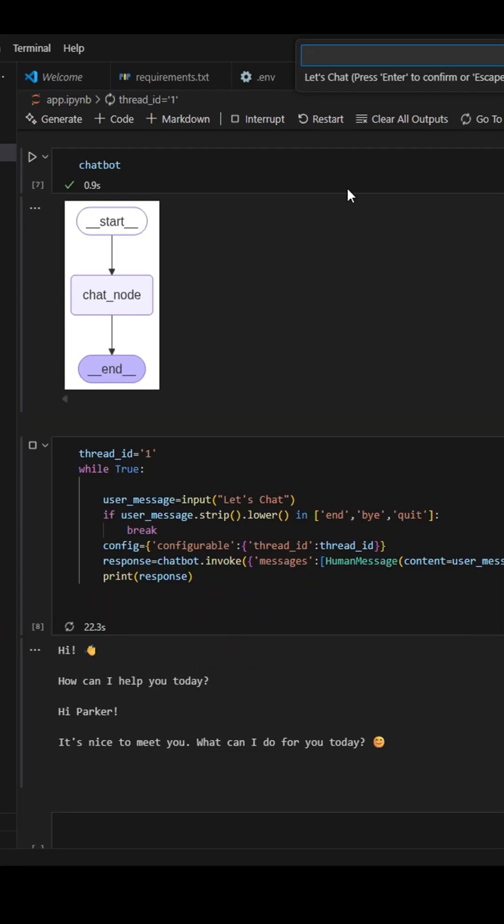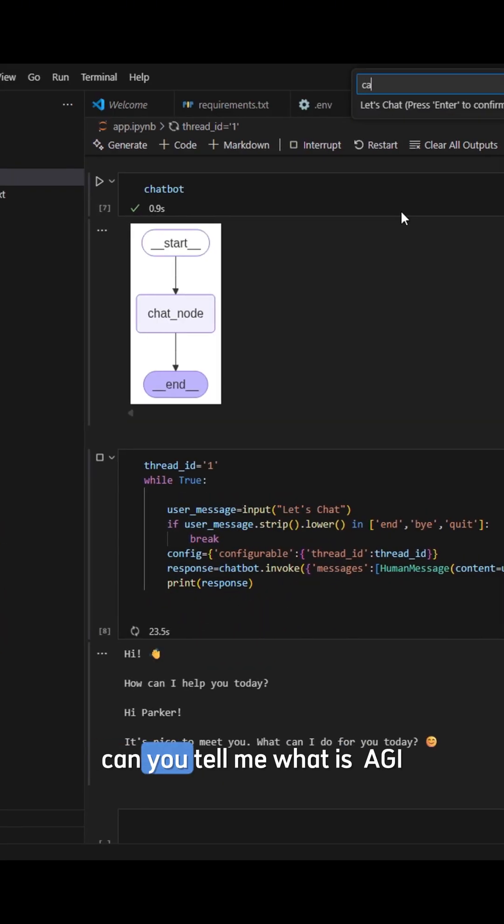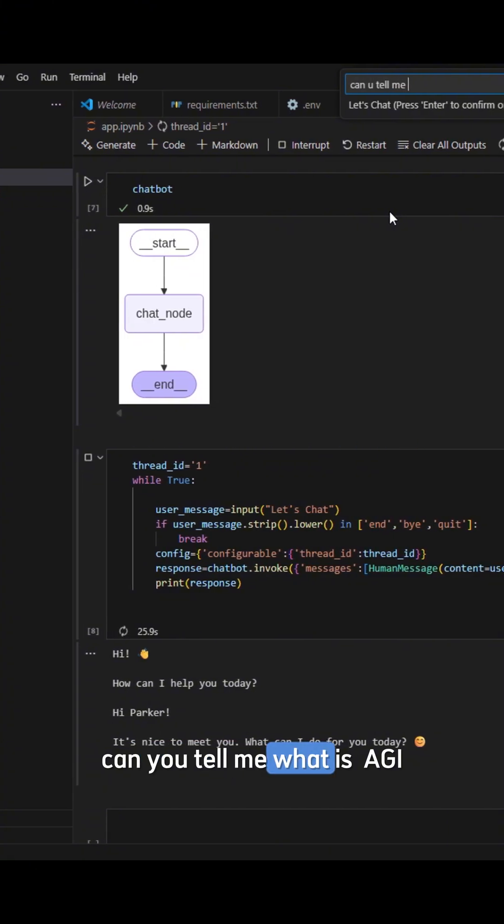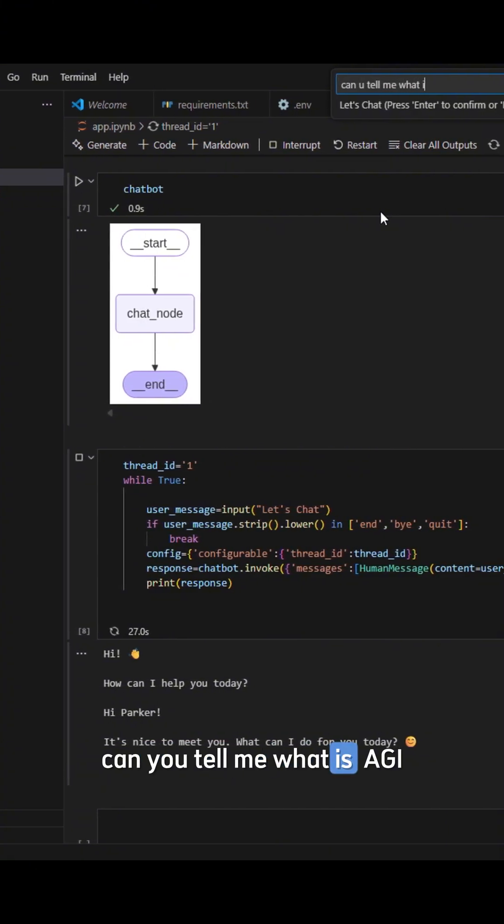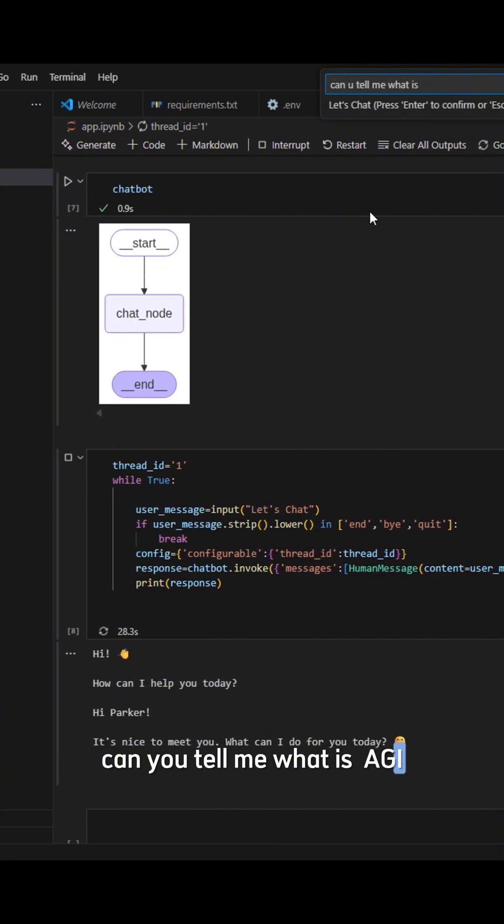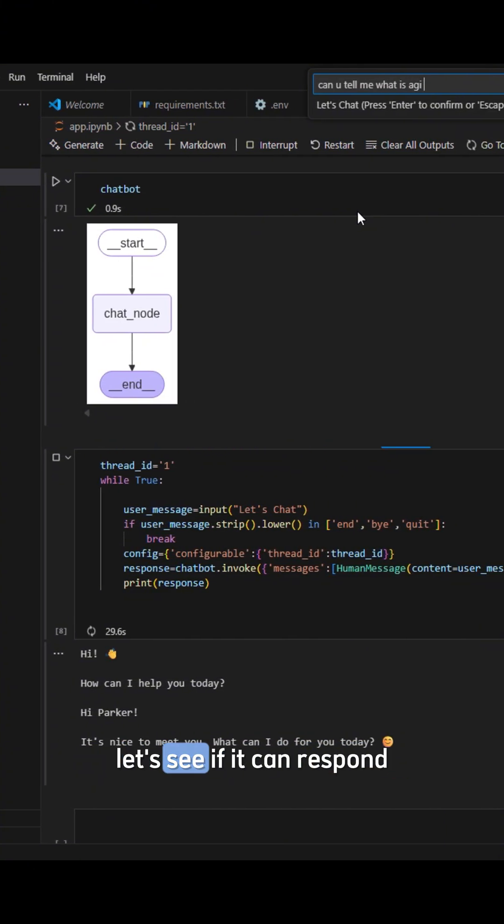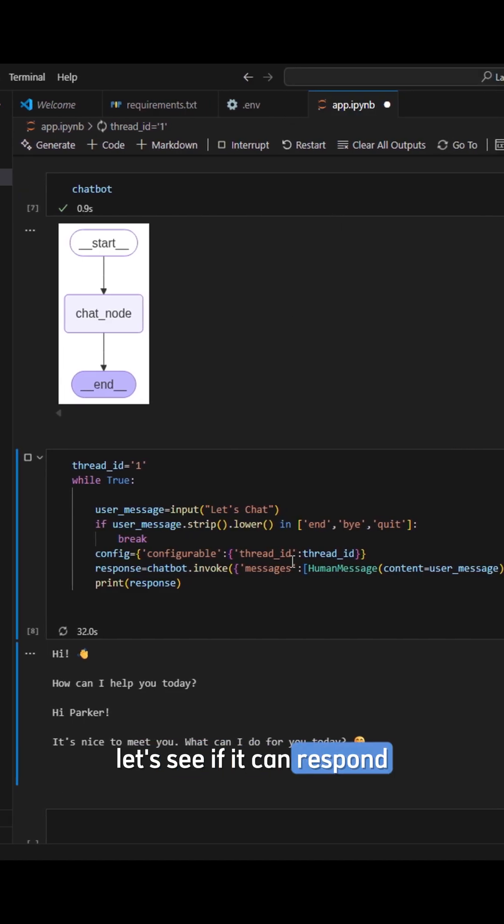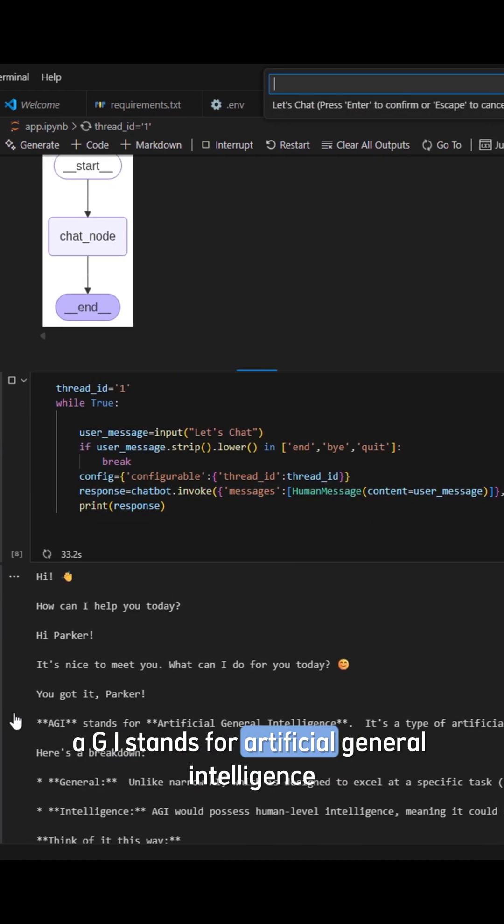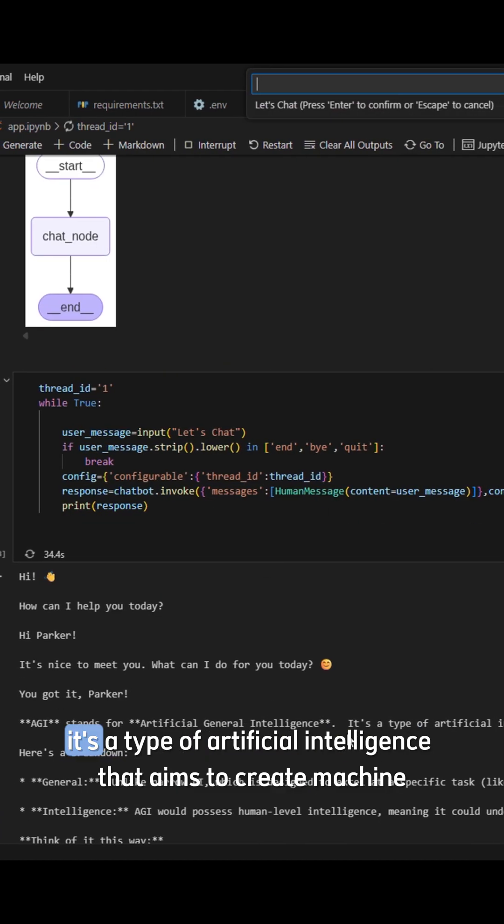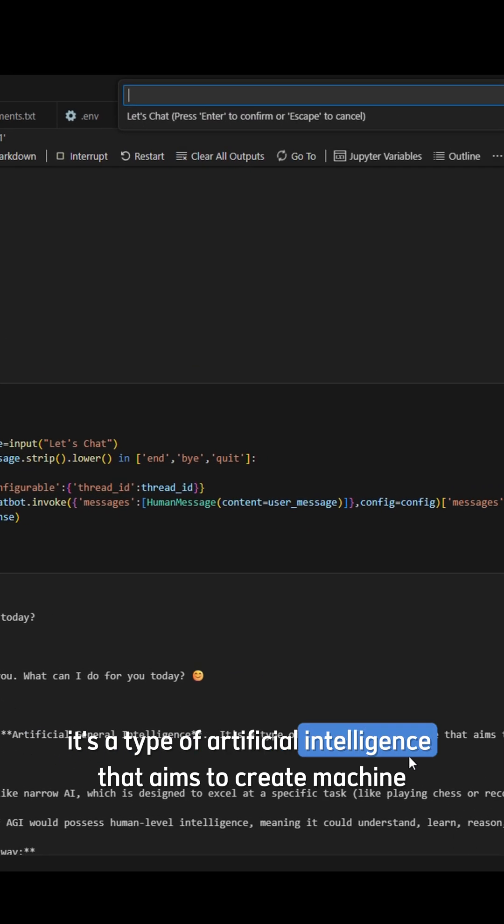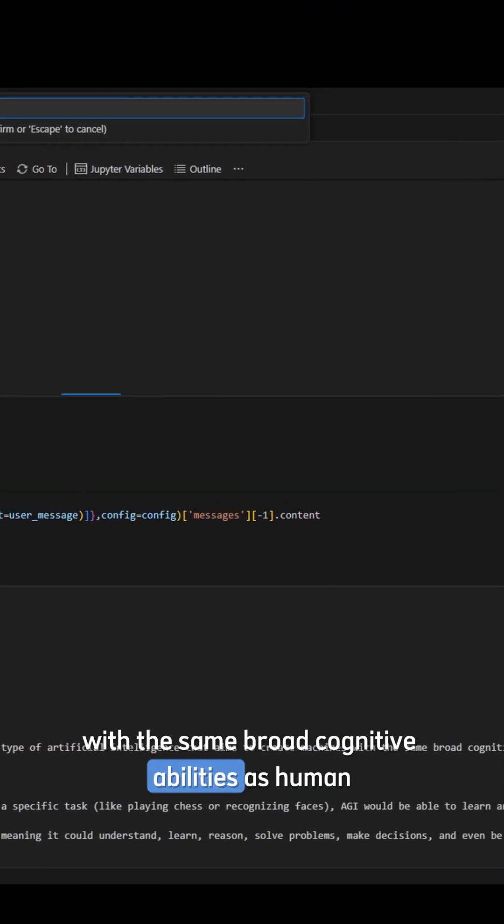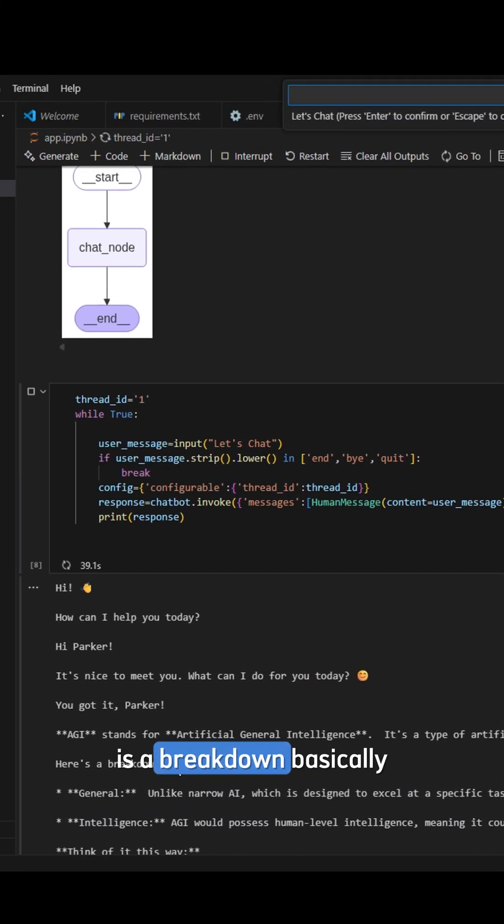So can you tell me what is AGI? Let's see if it can respond. AGI stands for Artificial General Intelligence. It's a type of artificial intelligence that aims to create machines with the same broad cognitive abilities as humans. Here's a breakdown, basically.